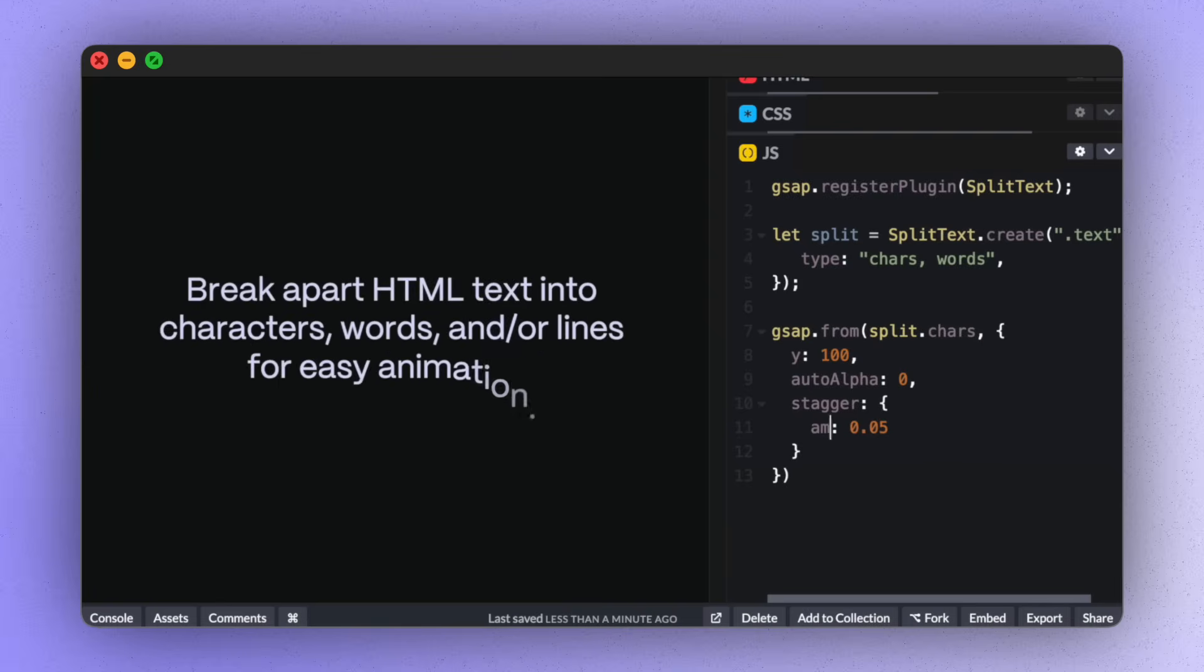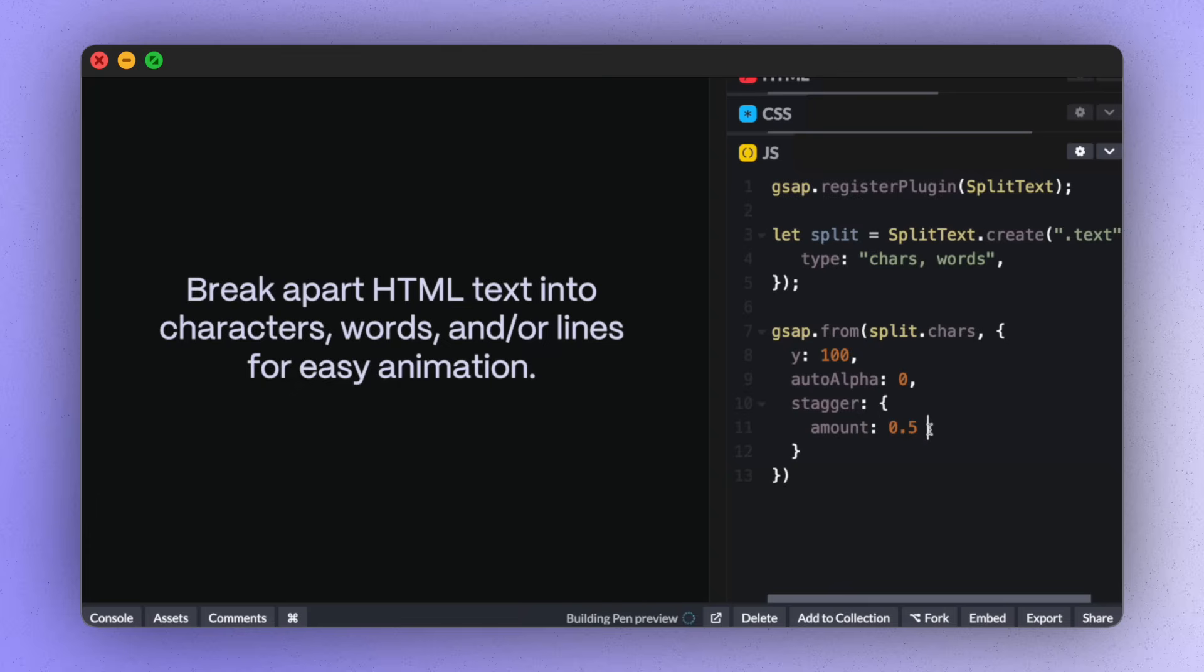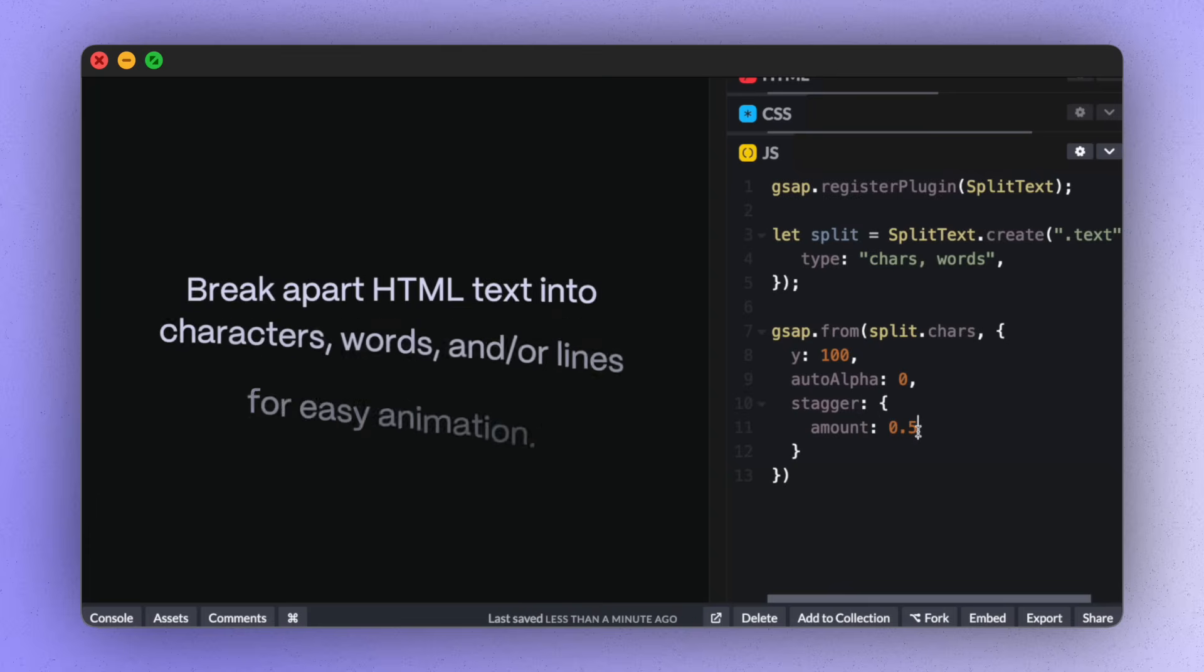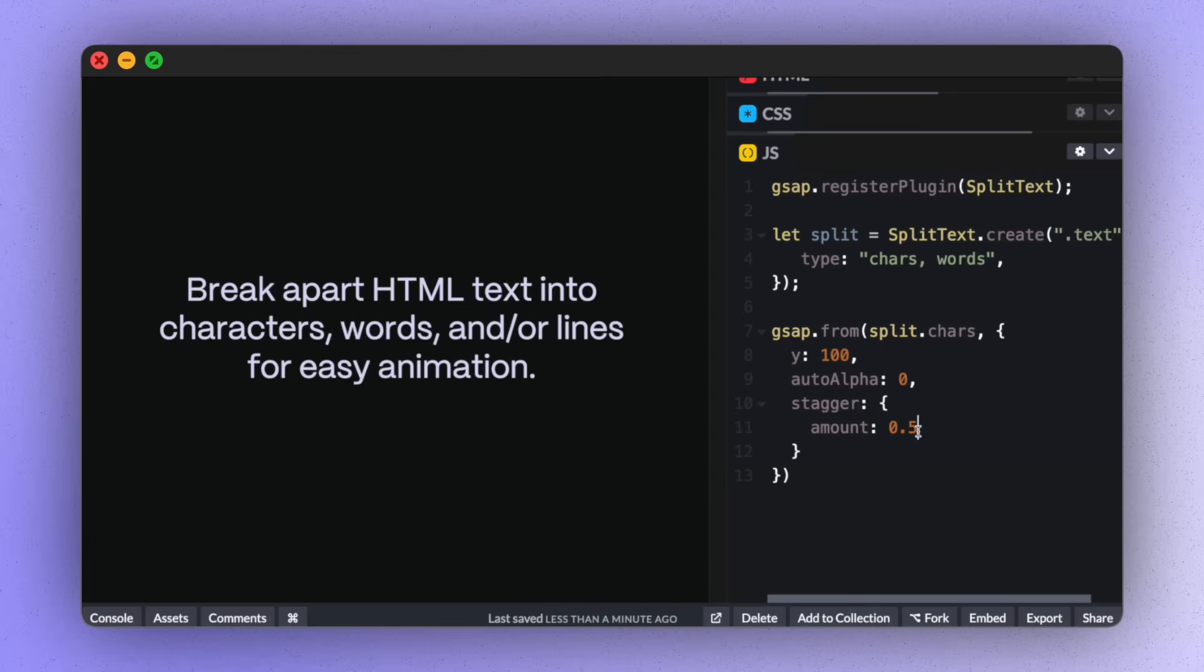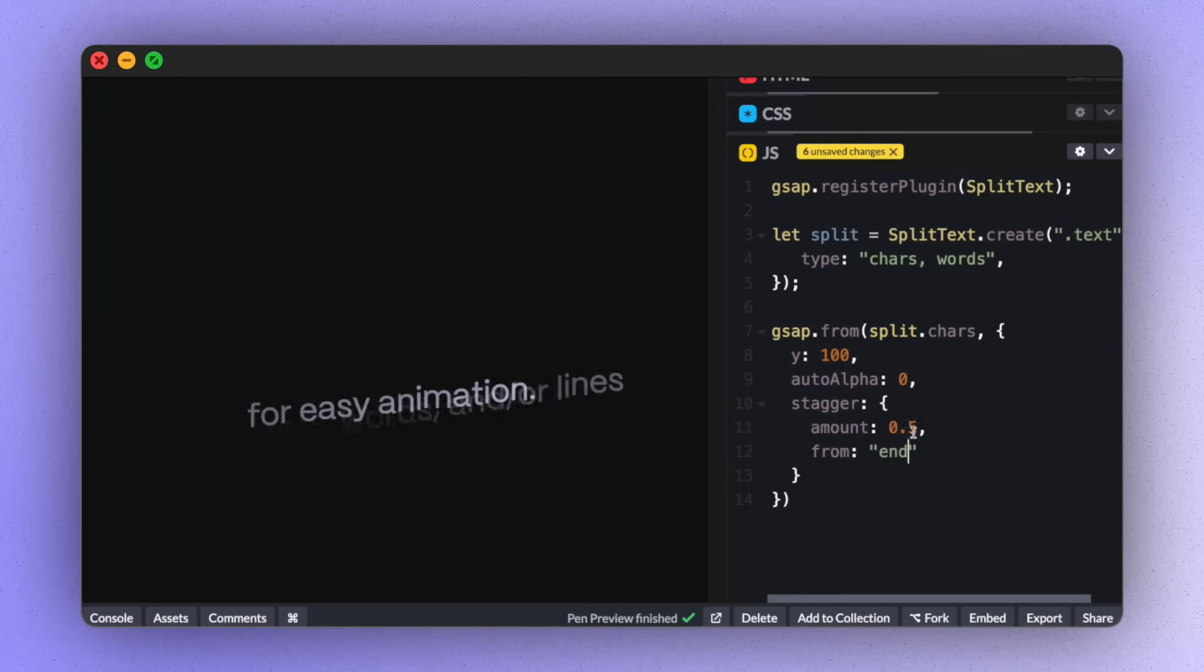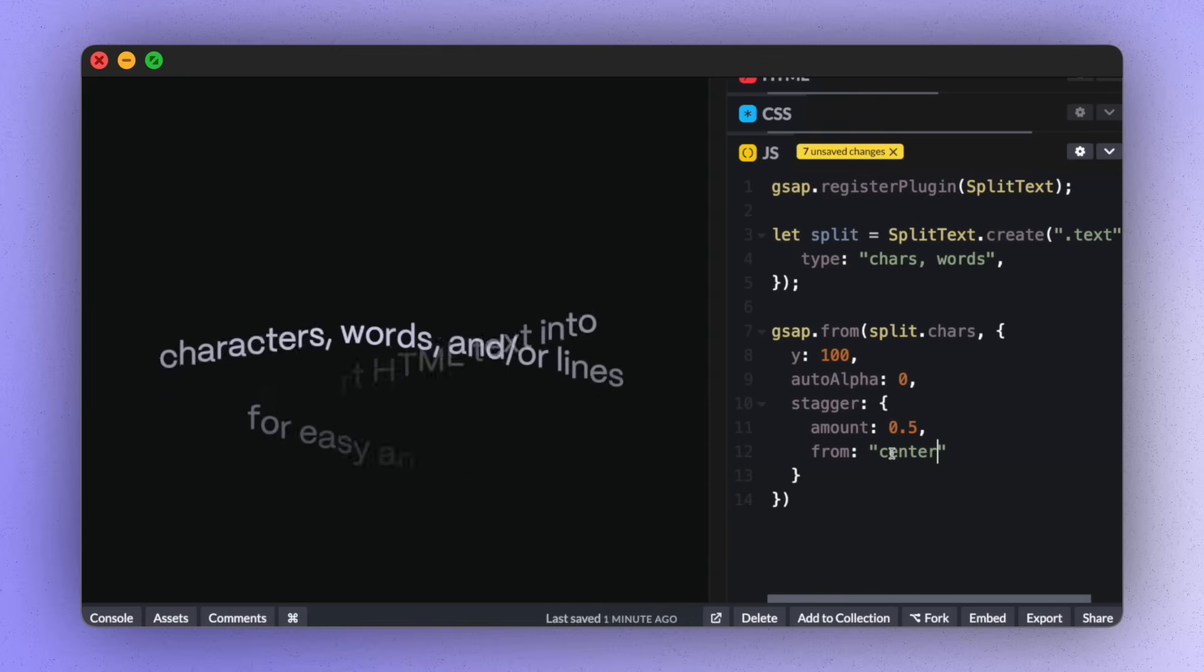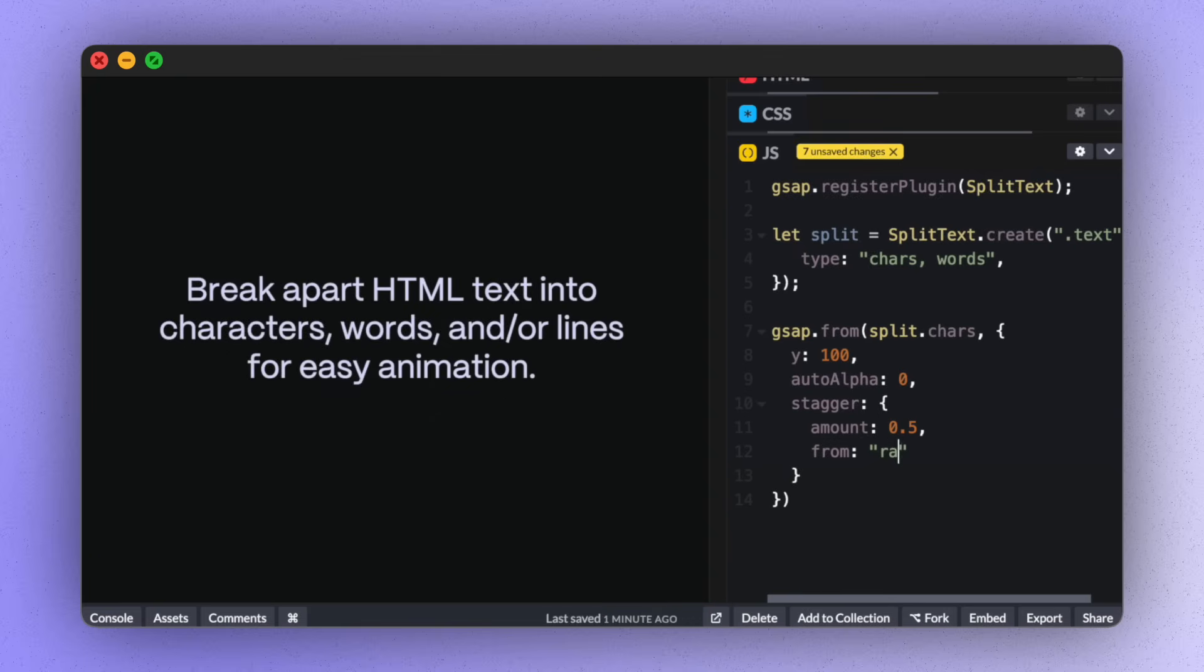Maybe we don't want to set time in between each animation. Maybe we want the entire stagger to last 0.5 seconds instead. We can also define where we want the stagger to start from. So right now it's starting from the beginning, but we can say end instead, or maybe center, or my favorite, random.